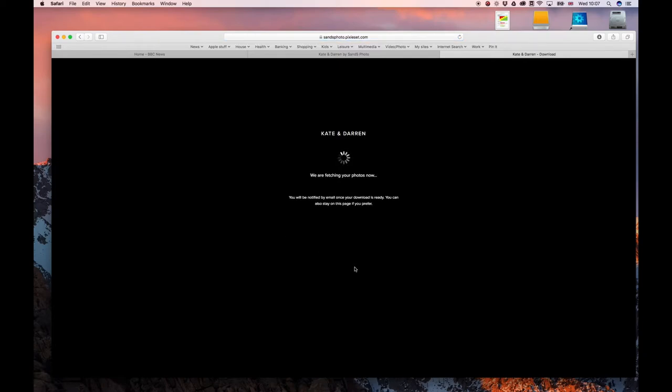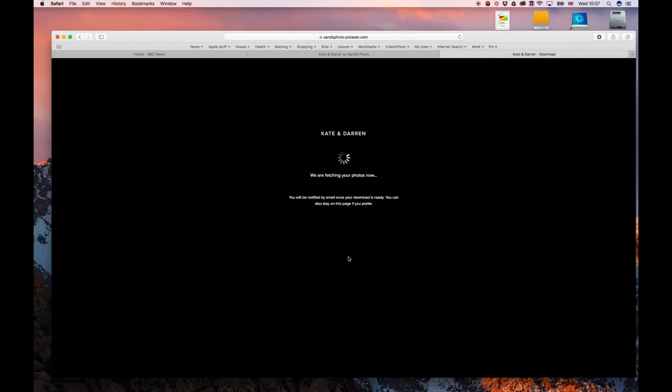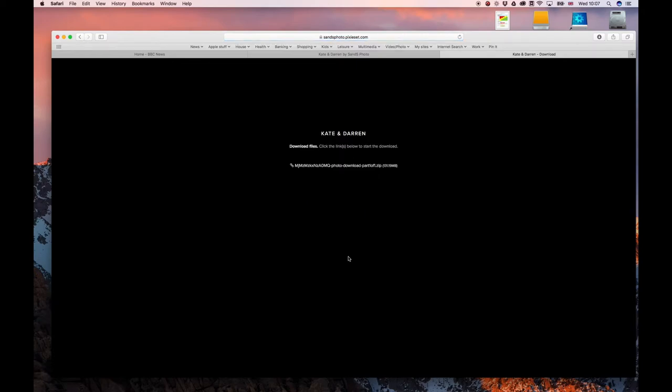Now it may take a couple of minutes for it to generate the file with all the images in. So we're just going to wait for that to do that. Right, now the file's ready.